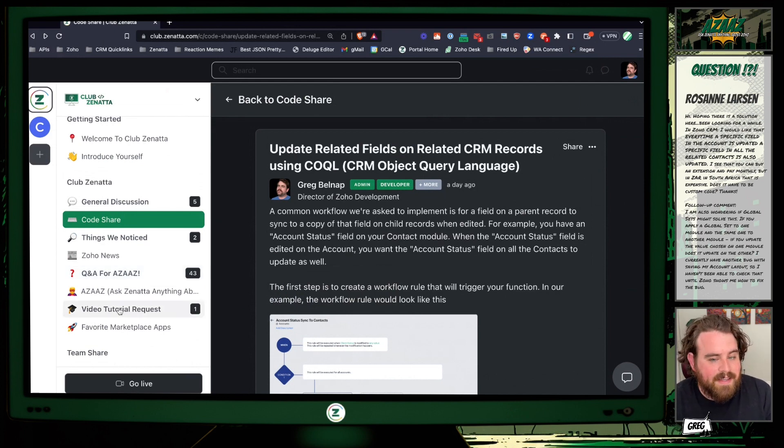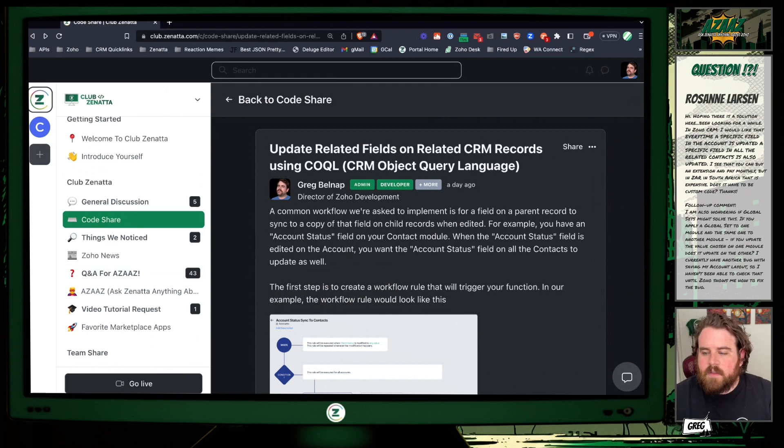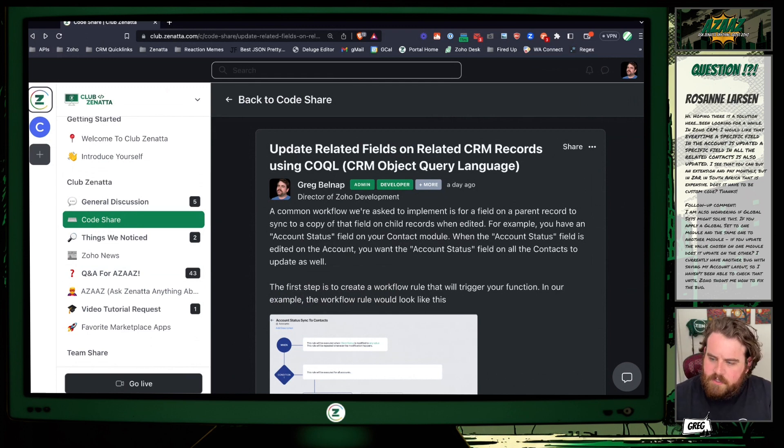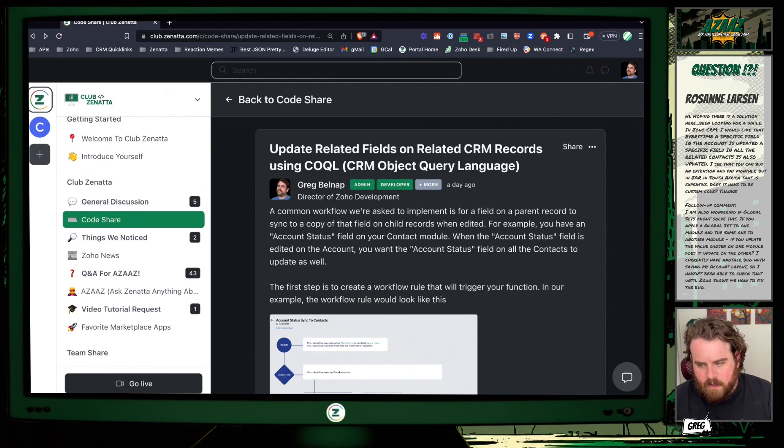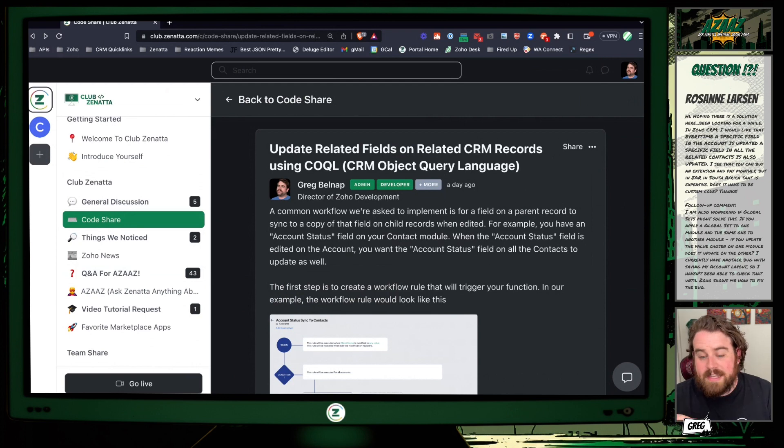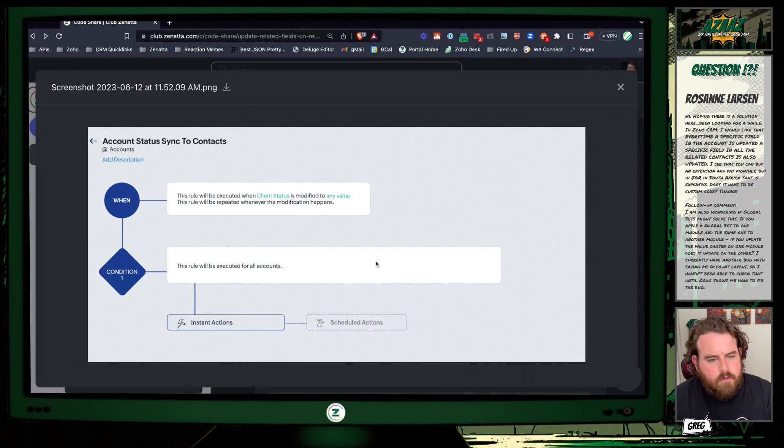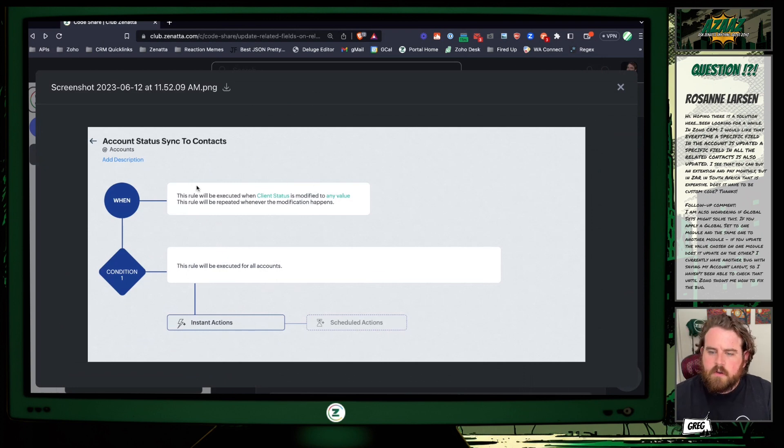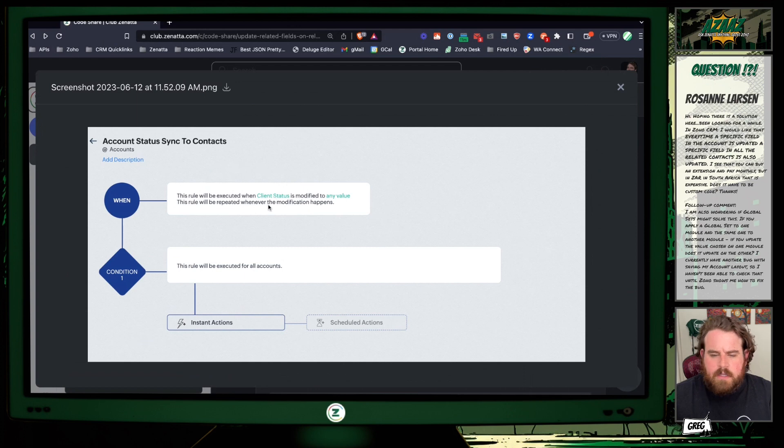This code share is on updating related fields on related CRM records per your question. This specifically is going to be using COQUEL, also known as CRM Object Query Language. It's going to help keep our code nice and clean and efficient. So first you'll need to create a workflow rule which will be triggered on edit of an account.